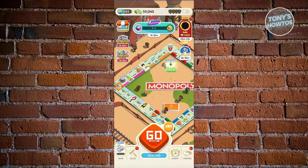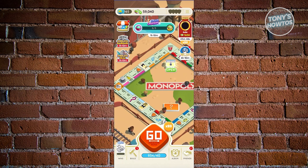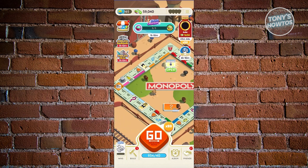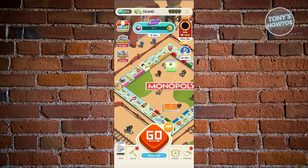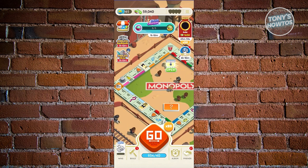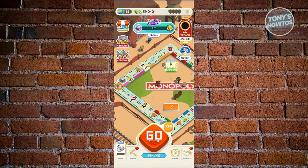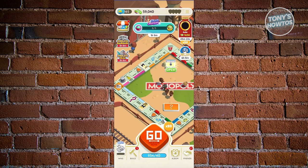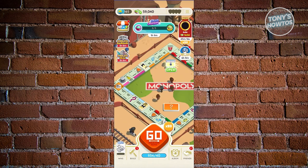Some users with a lot of dice can even change the multiplier to times 100. The maximum dice you can hold by default is 40, but through events and rewards you can get more — I currently have over 900 dice I can spend.